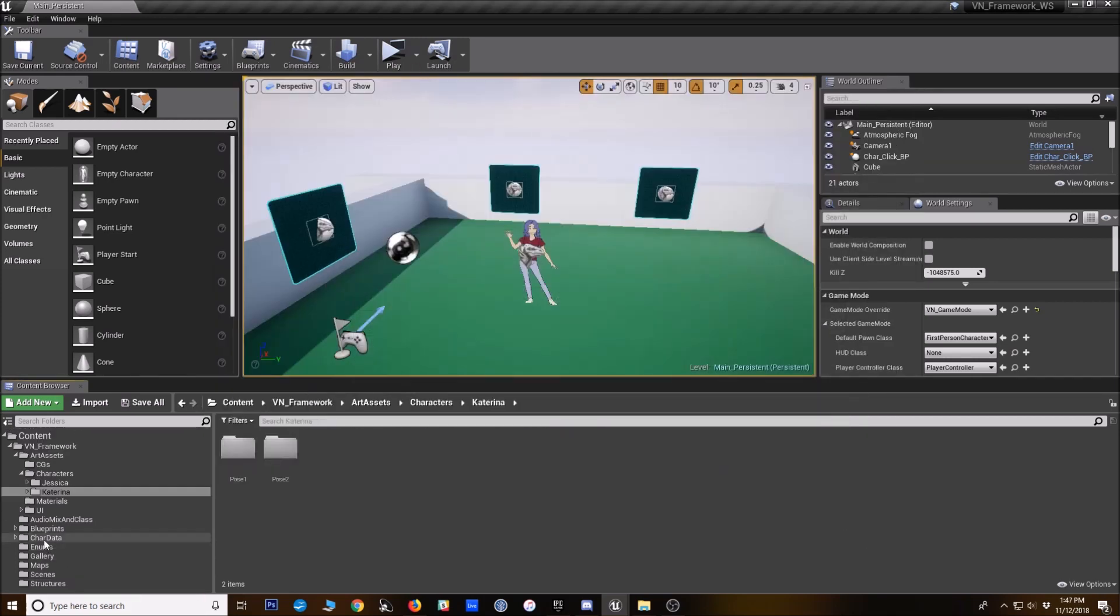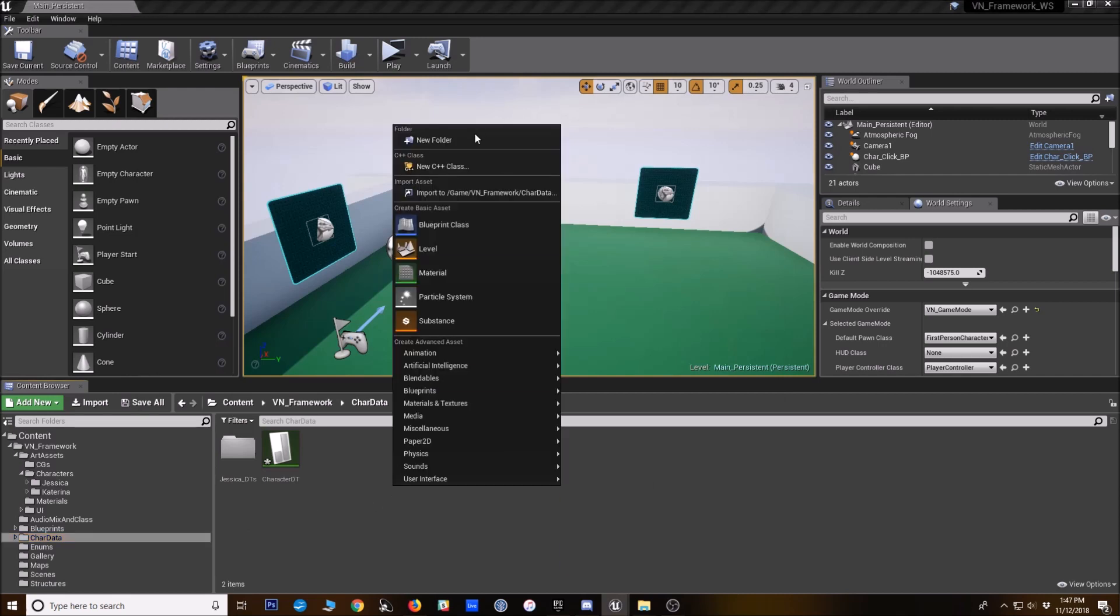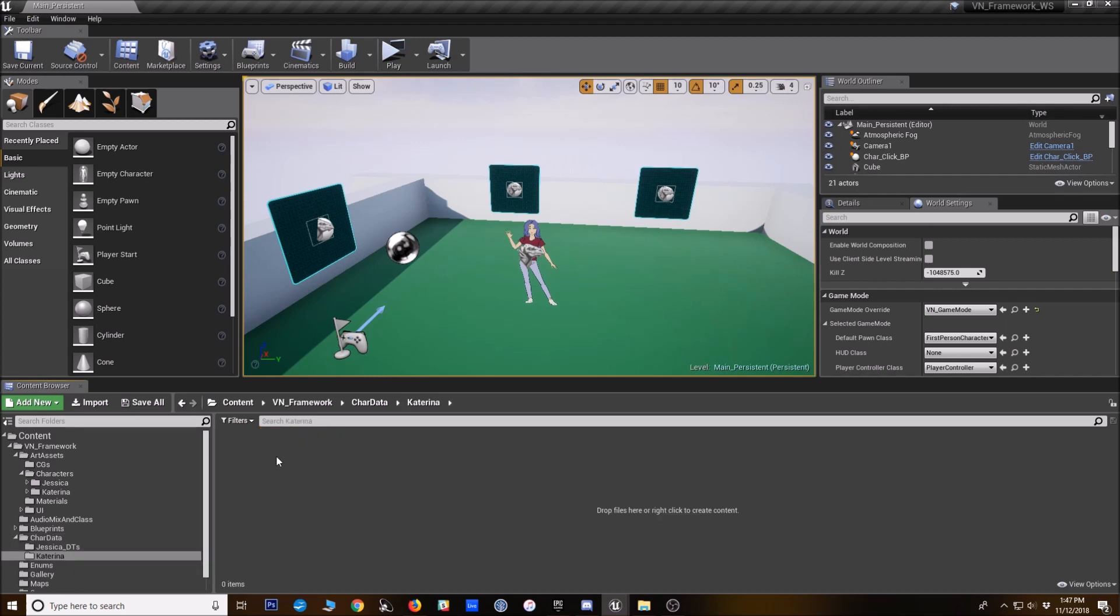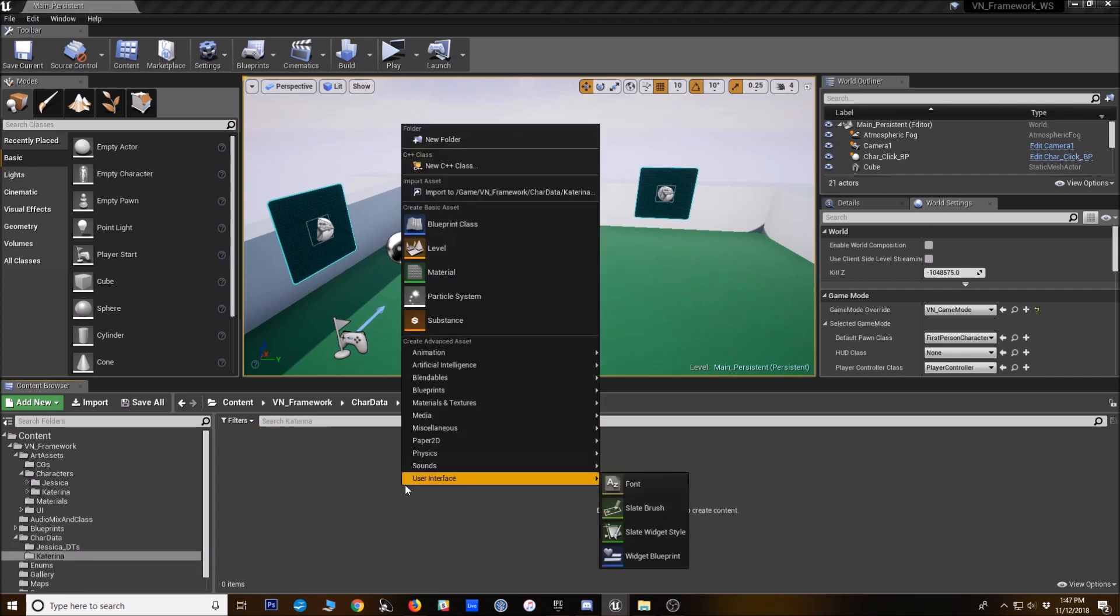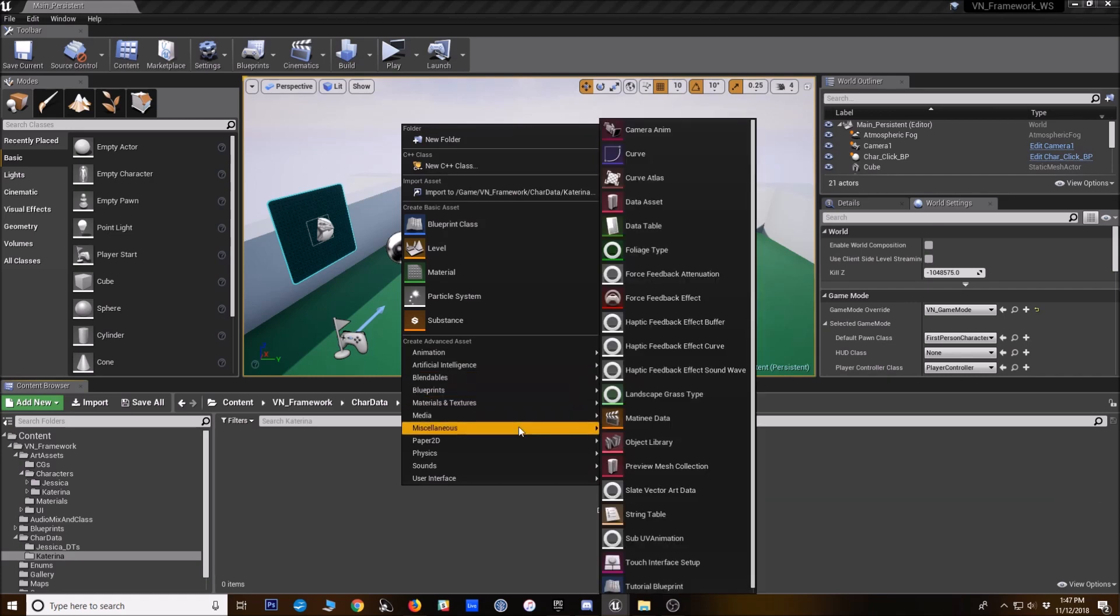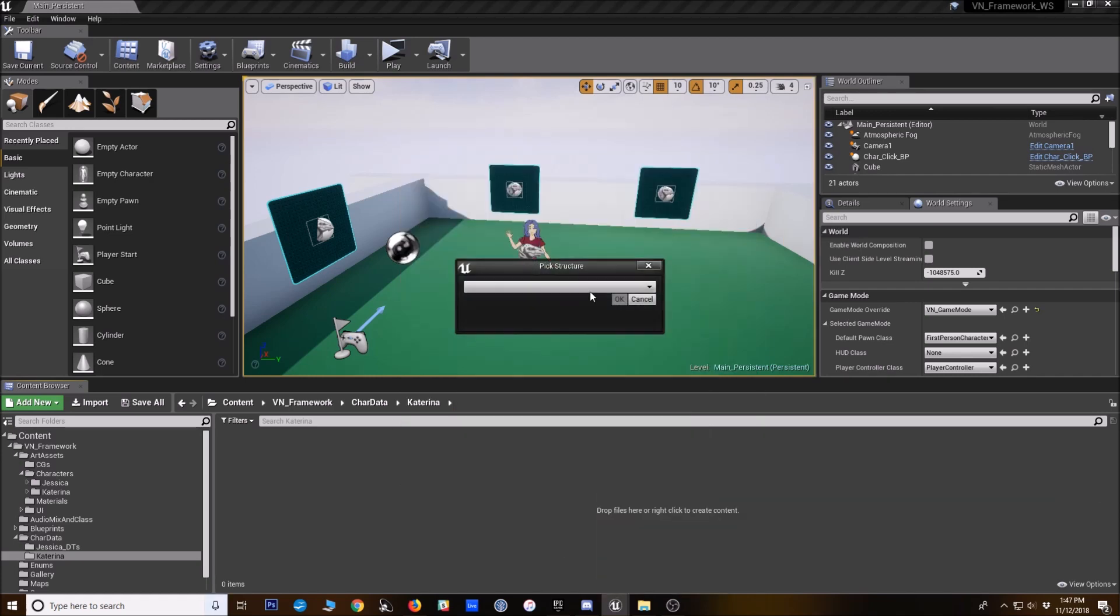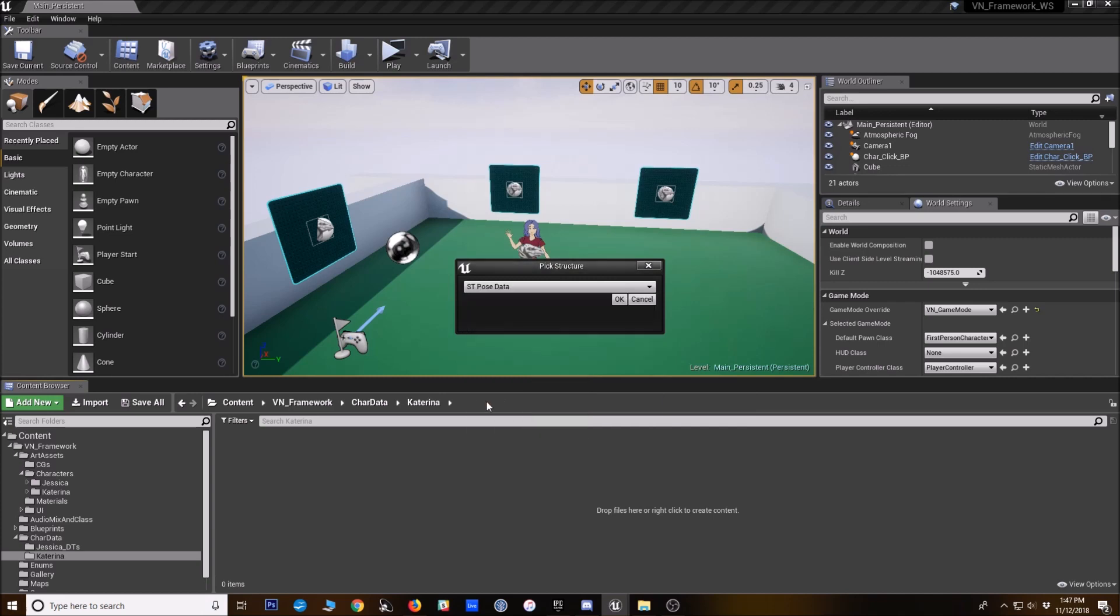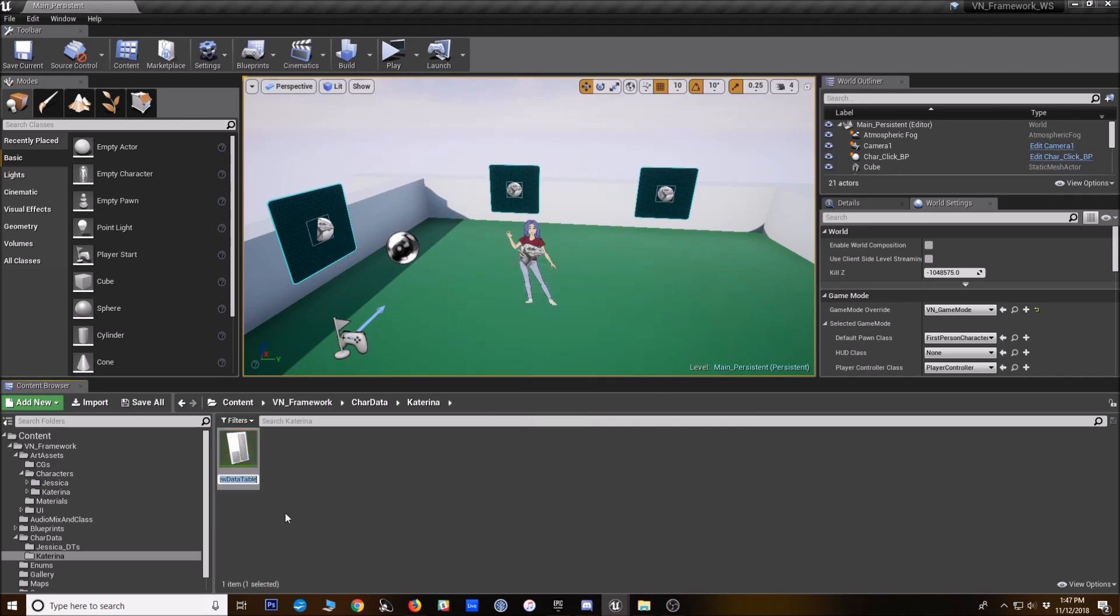So I'm going to go to character data. I'm going to make a new folder for Katarina. So first we're going to do the pose data table. So I'm going to right click. I'm going to go to miscellaneous data table. And then we want to use that pose data. So ST pose data and press okay.